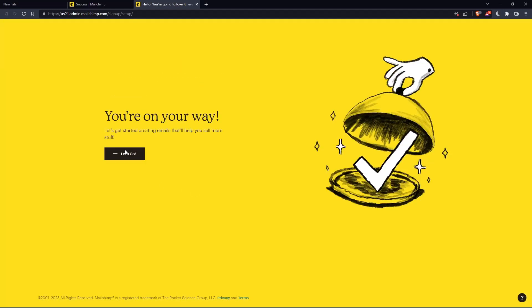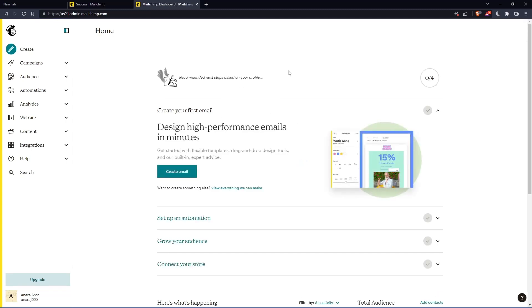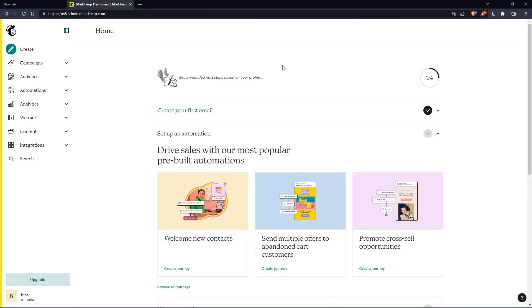Once you click on let's go, you will find yourself on the home screen of the MailChimp website. So as I said in the beginning of this tutorial, we would like to find the API key on MailChimp.